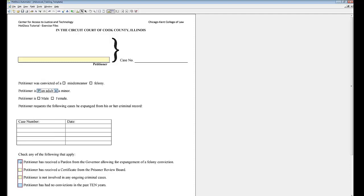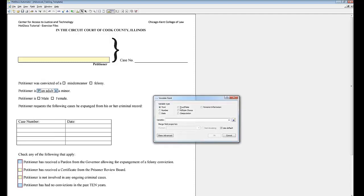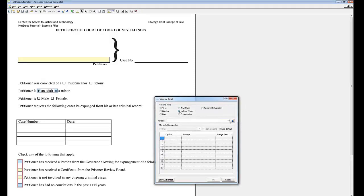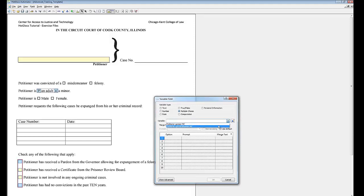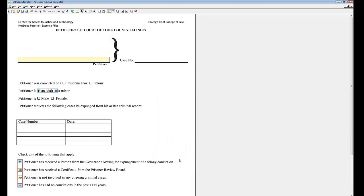Double click on the checkbox group, select multiple choice, and choose petitioner special situation MC from the drop down list, and click OK.